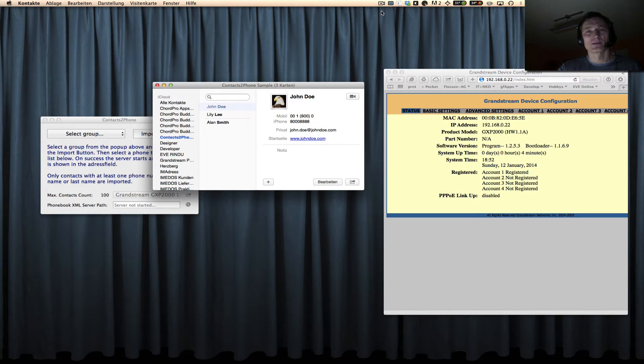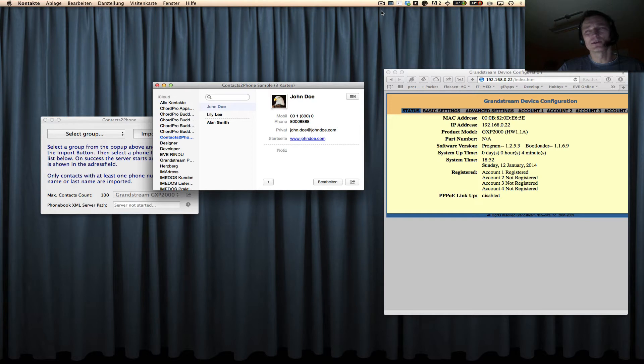So you don't need to put all your contacts into the IP phone by hand. Okay, how do you do this?